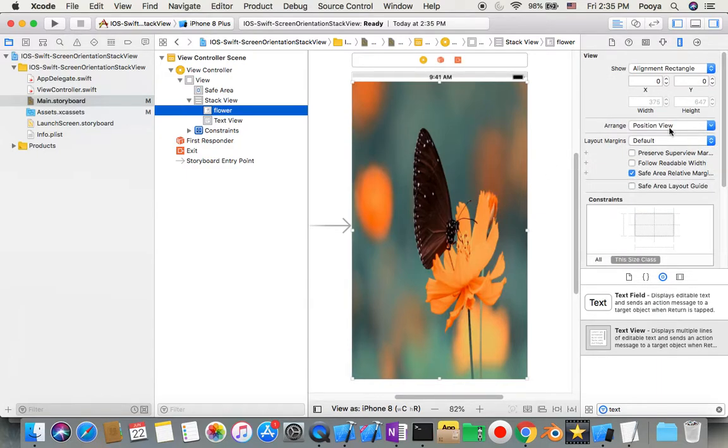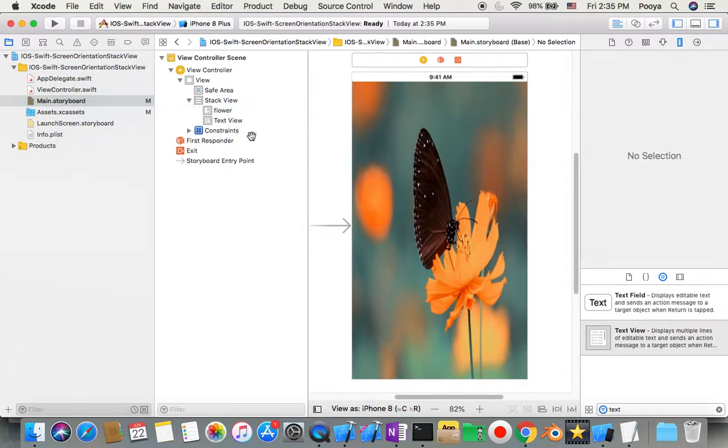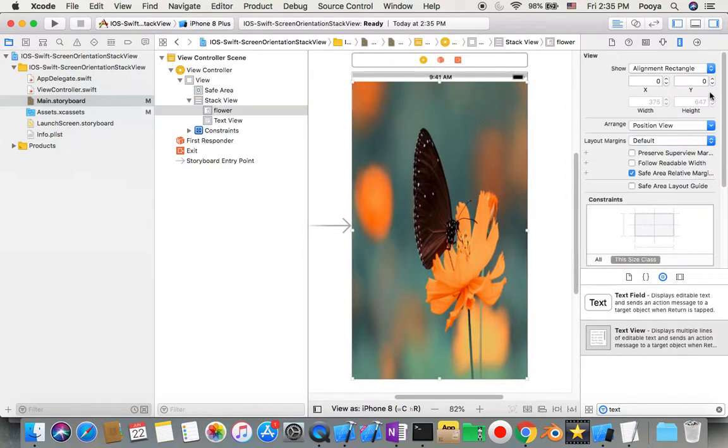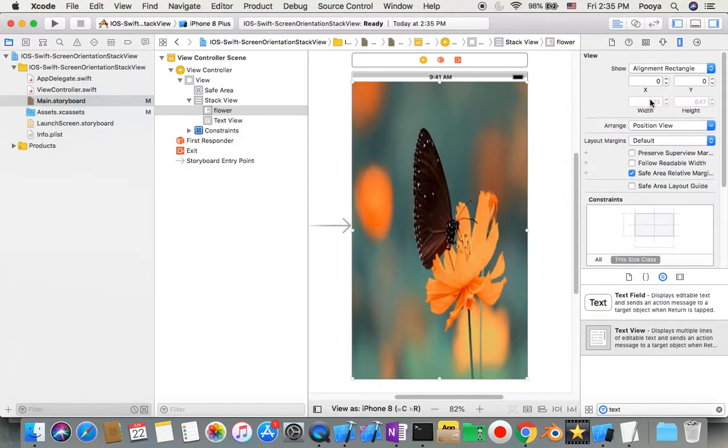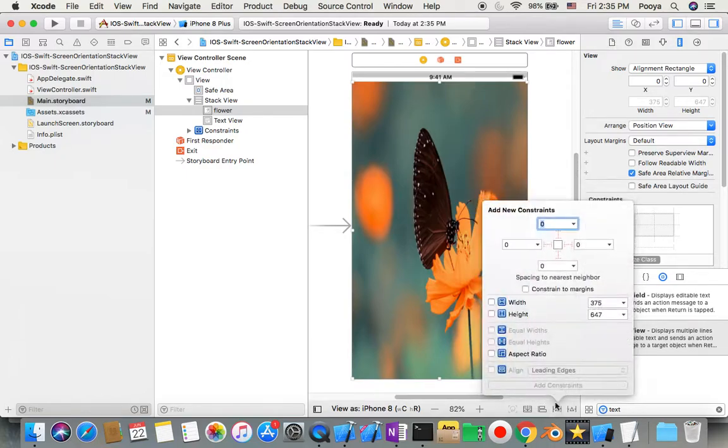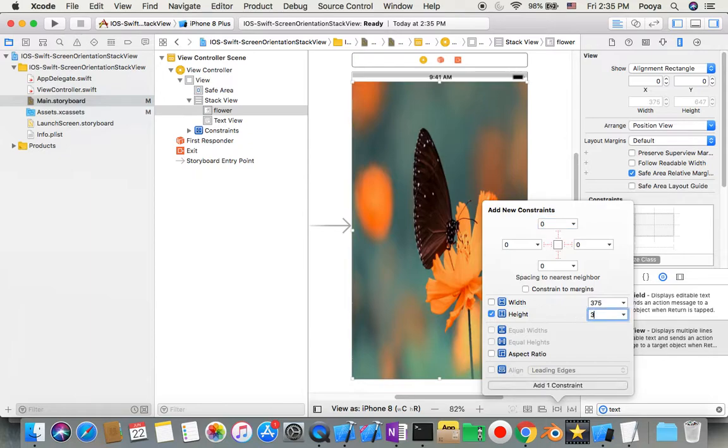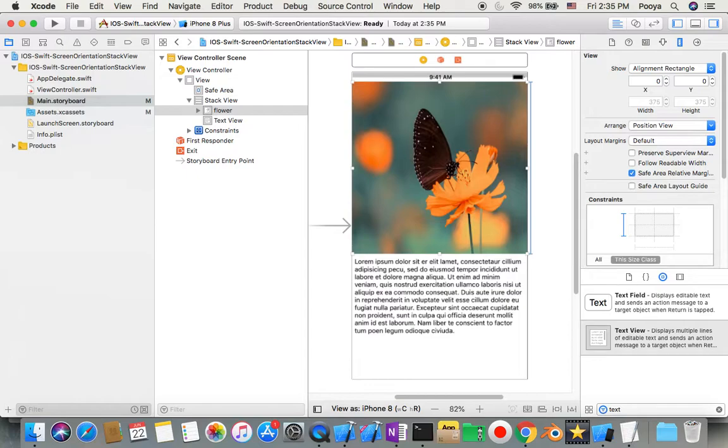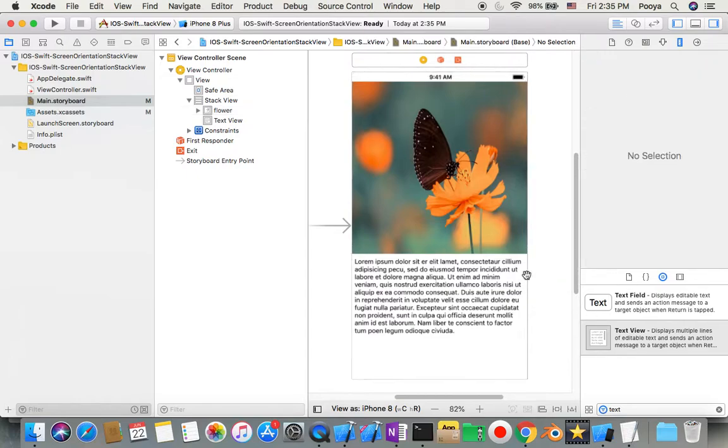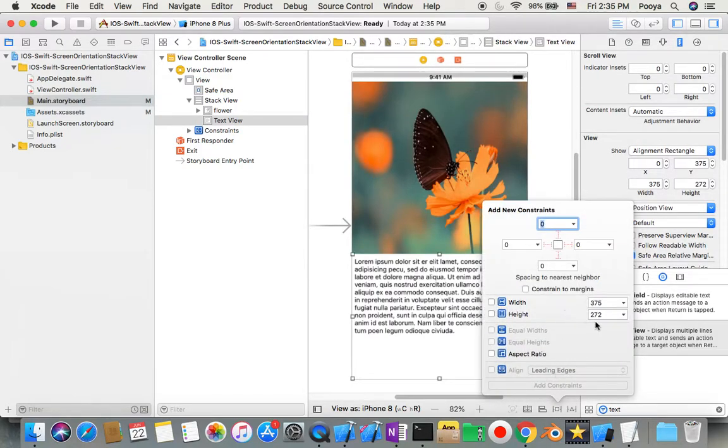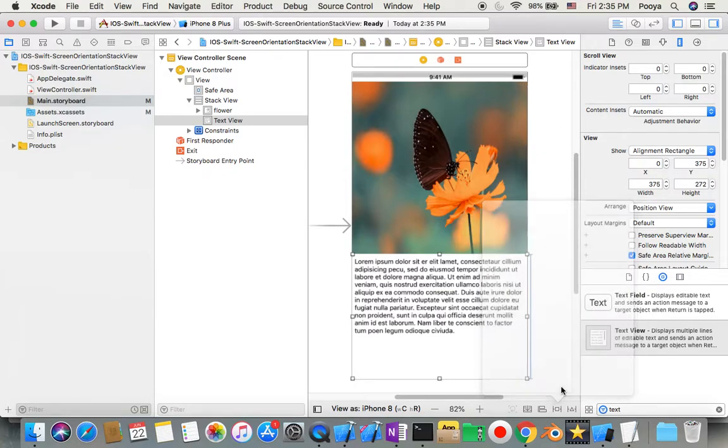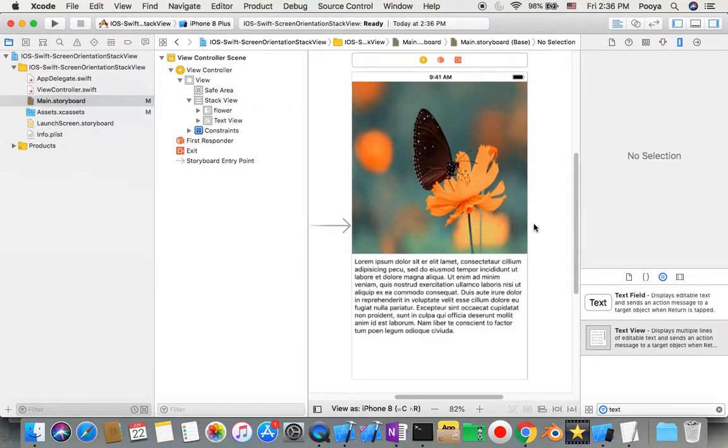Now I have to go back to my picture and say my picture size should be with the constraint 375 by 375 to give some space for the picture to be visible. Also for this one, I can add a constraint for height to be 272.